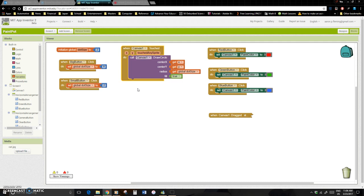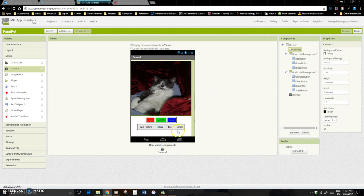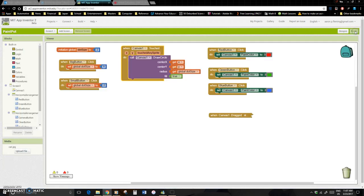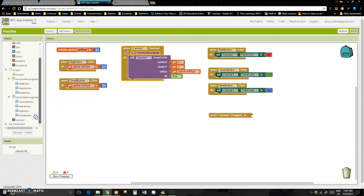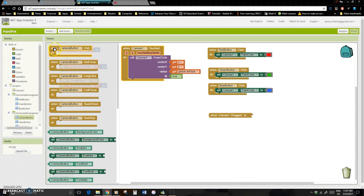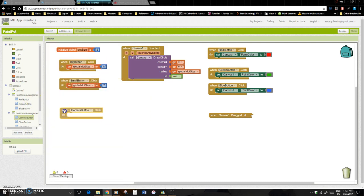So what we're going to do is take a picture. If you remember from before, we had a button called take a picture and we had the camera component. What we want to do in the blocks is, first thing, we want to activate the picture. So when you take the picture—where's the camera button here? So that's the camera itself, our camera button. When the camera button is clicked, what do you want it to do?